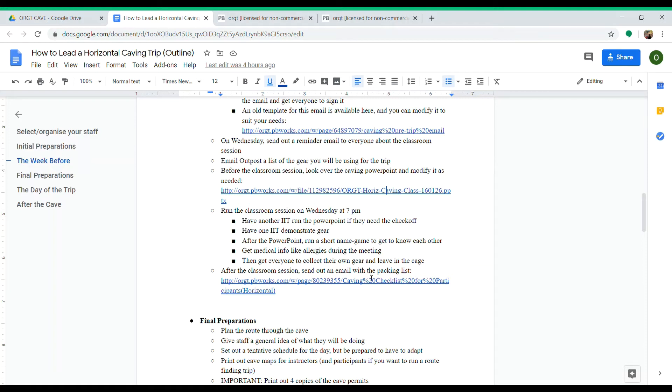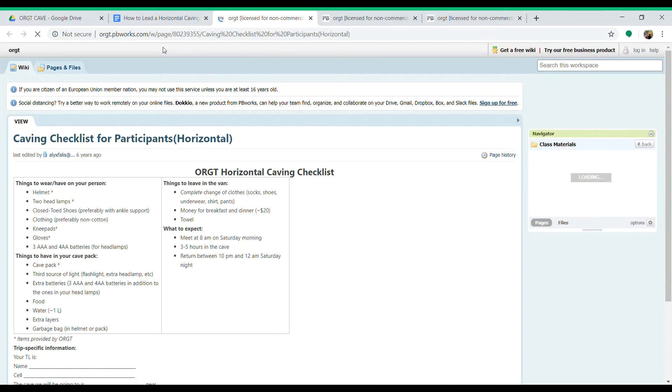After the classroom session, send an email with the packing list. You can get this packing list on the Orgit PV Works—it's linked in that document and you can see it right here.